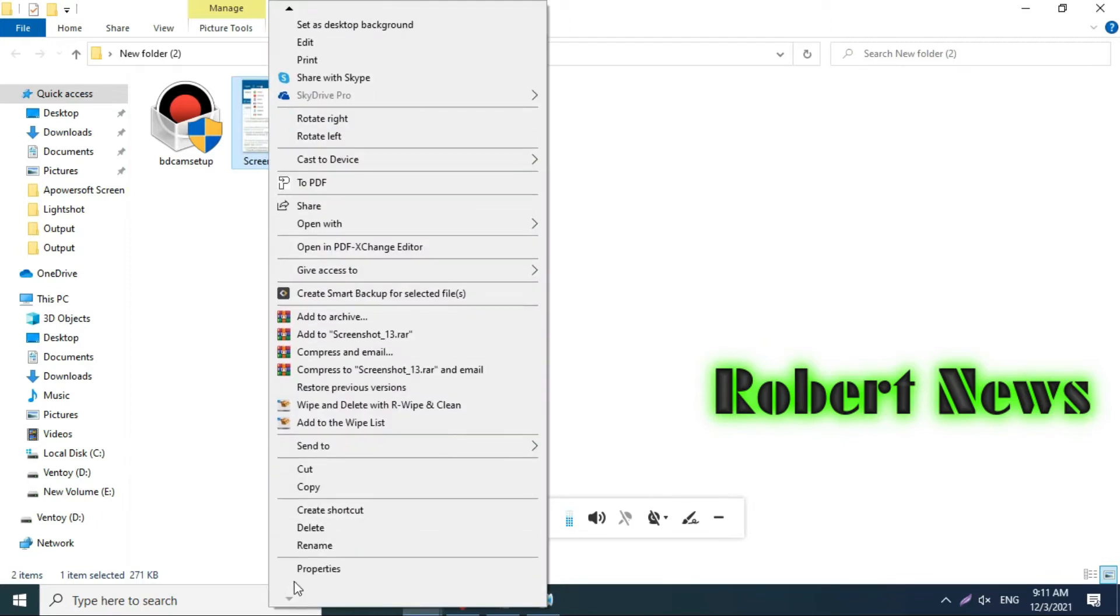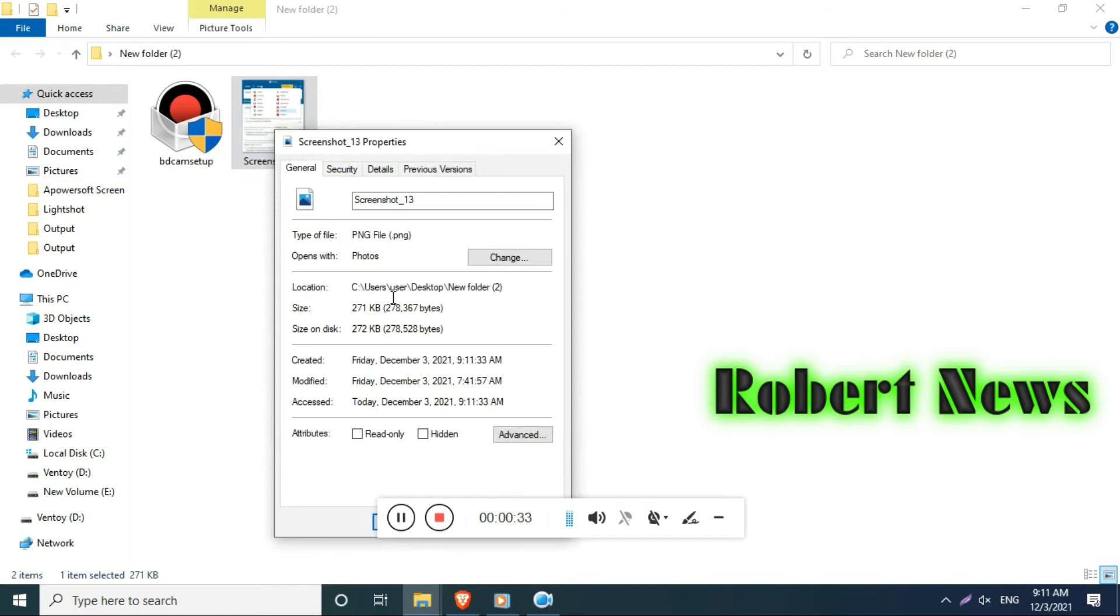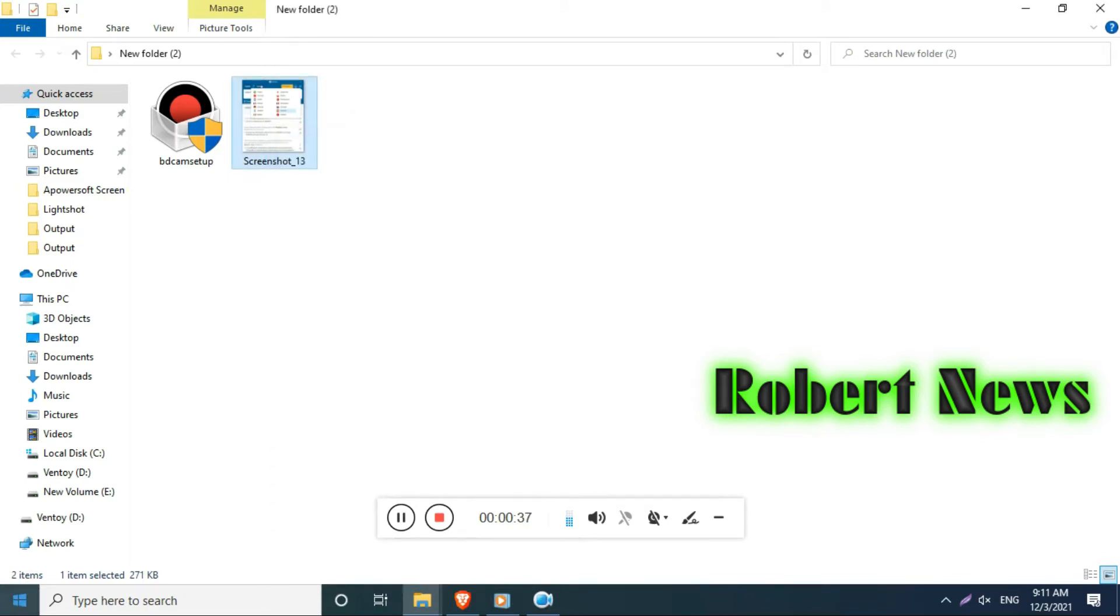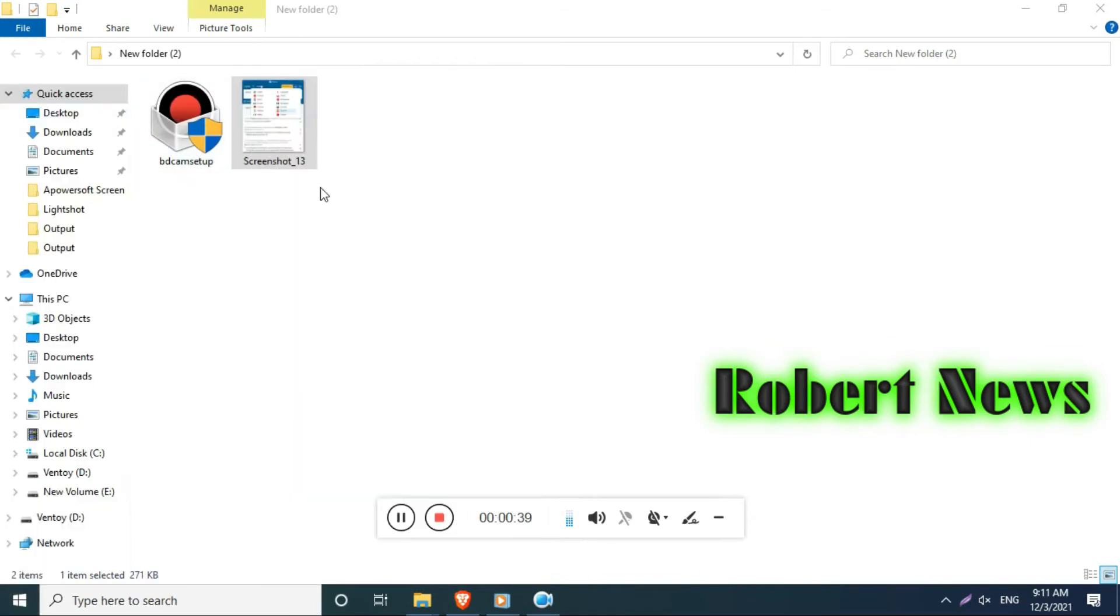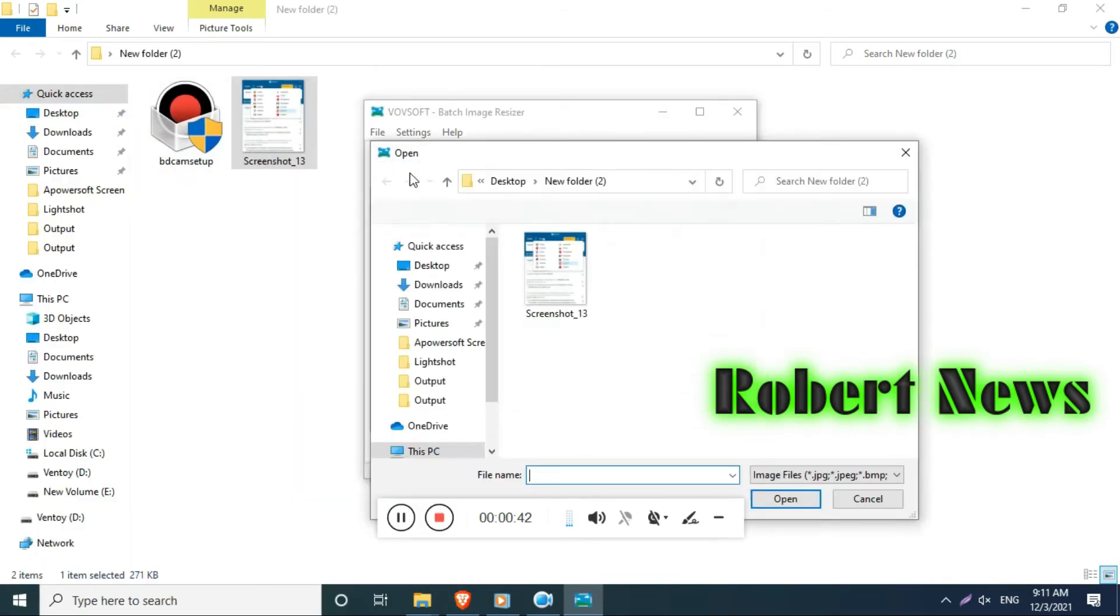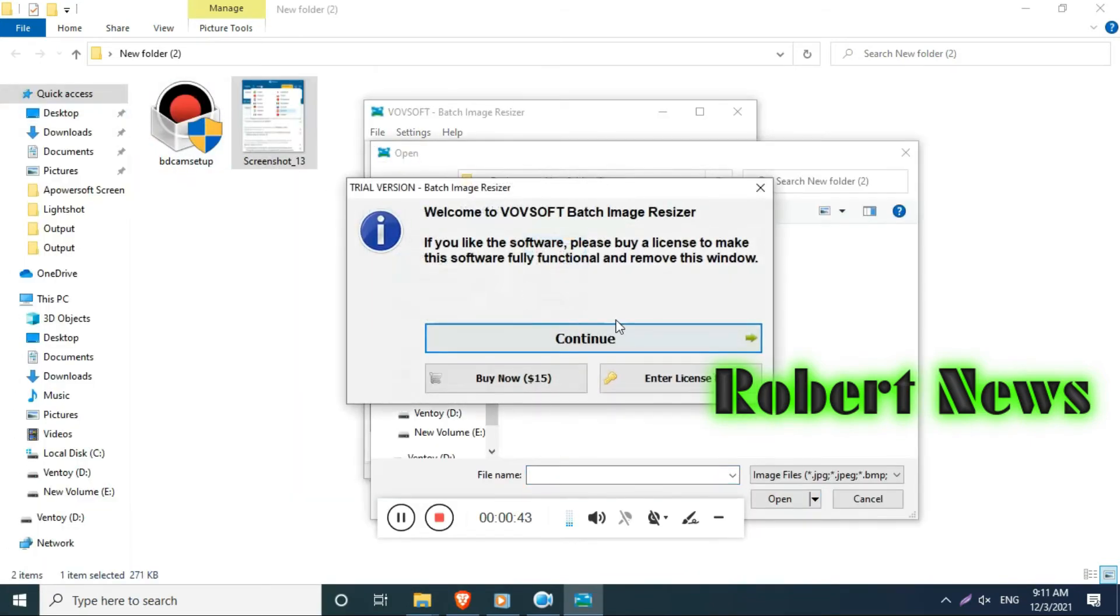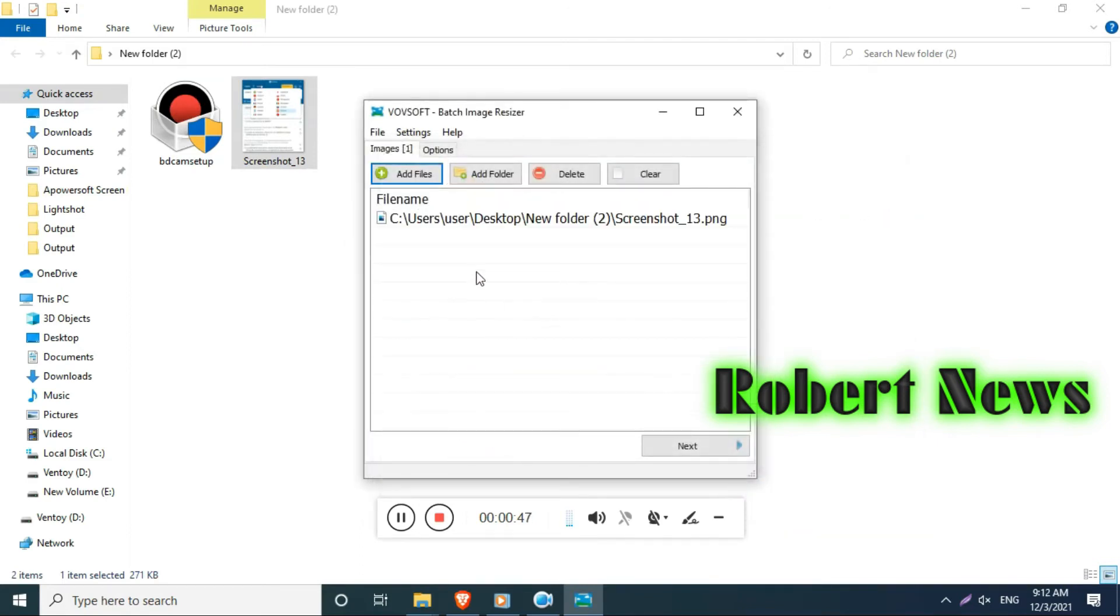It will run on Windows 11, Windows 10, Windows 8, Windows 7, 32 or 64 bit. Now you can see that I select one file, it is 217 kilobytes. Now I need to reduce the size, just click on this, then make next.